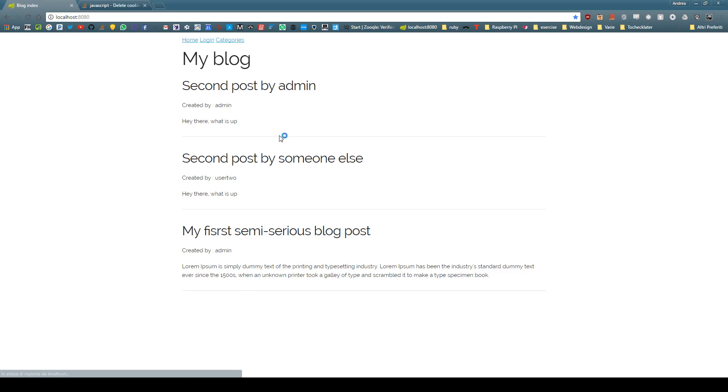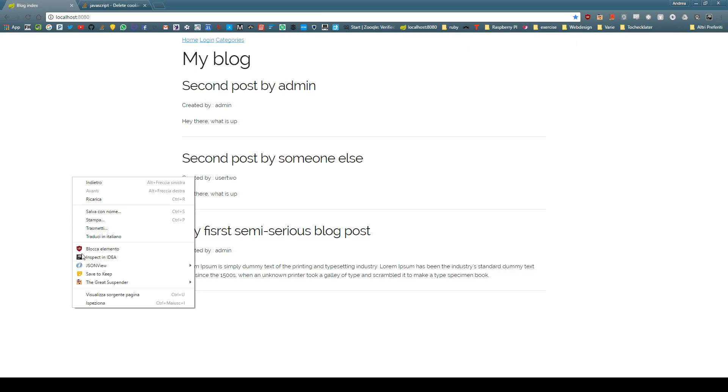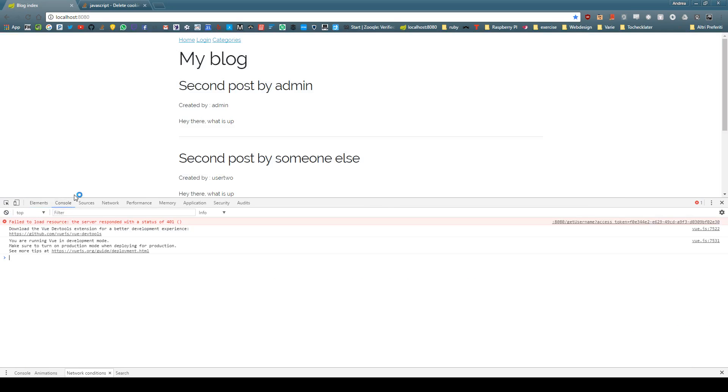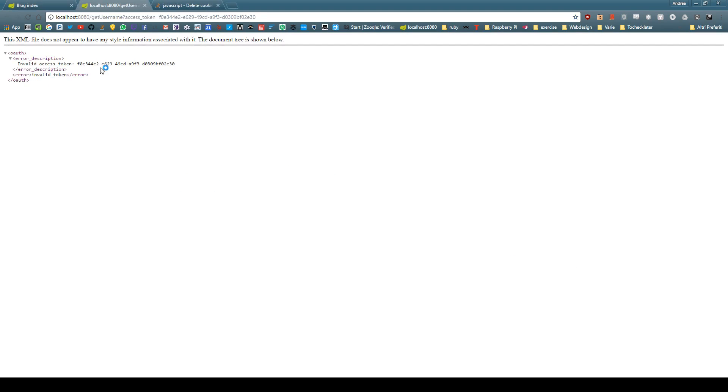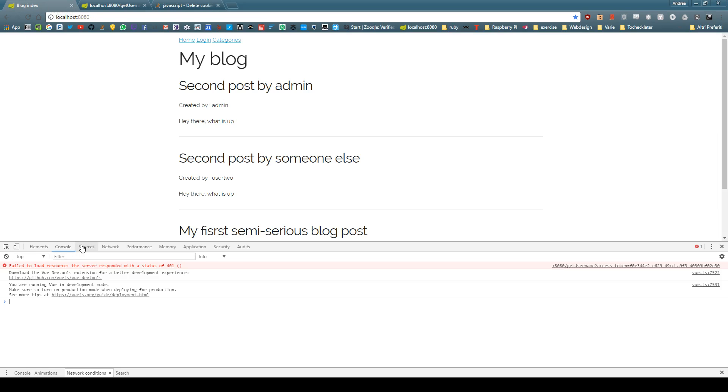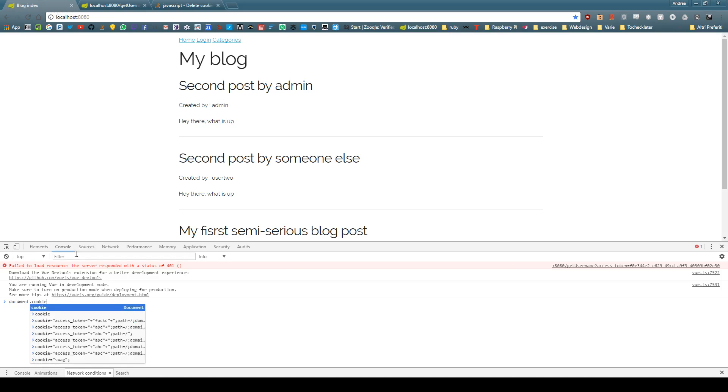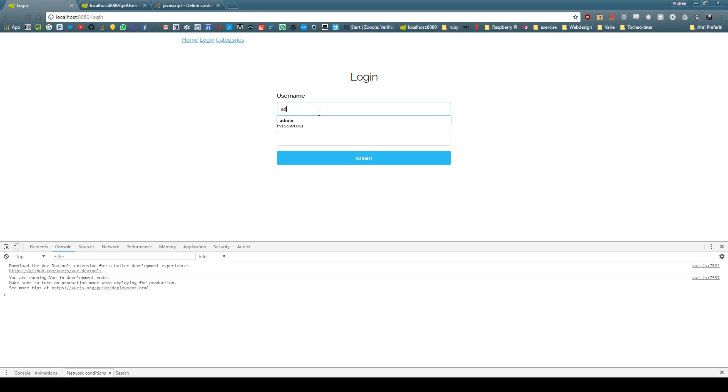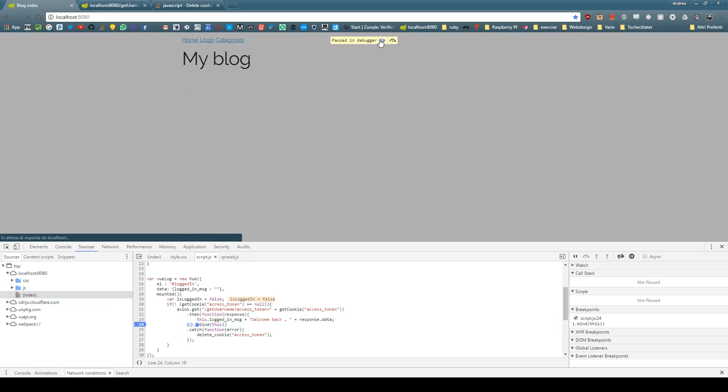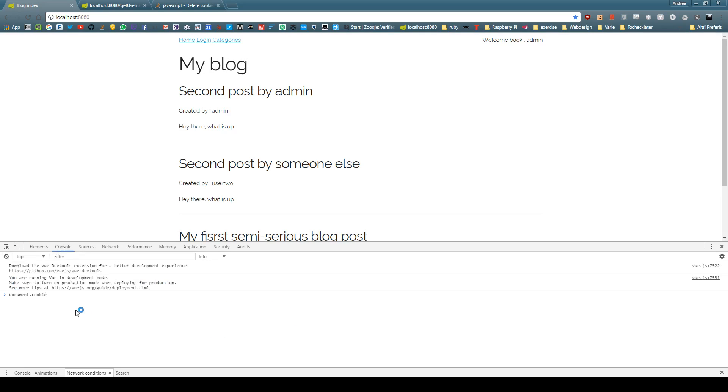I'm gonna go on home. As you can see I do not have the welcome back thing right here. If I inspect my console I have a failed to load resource the server responded with status 401 and this is due to the fact that we have this invalid access token. So just ask document cookie and as you can see I have this one GS scroll pass which I did not set but we do not have the access token one. Let's see if logging in will set up our cookie correctly and if we question the document cookie again we do have this access token.